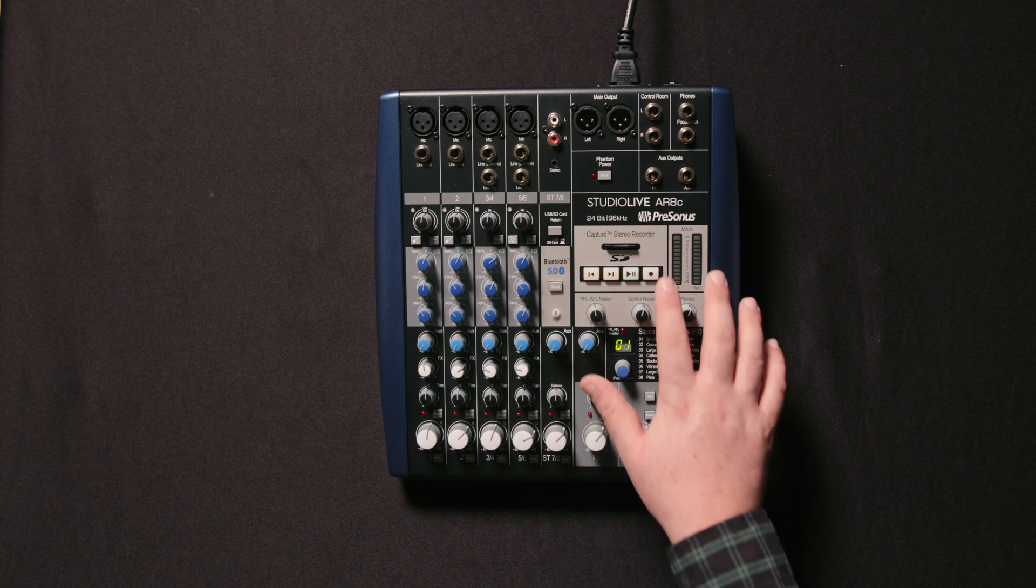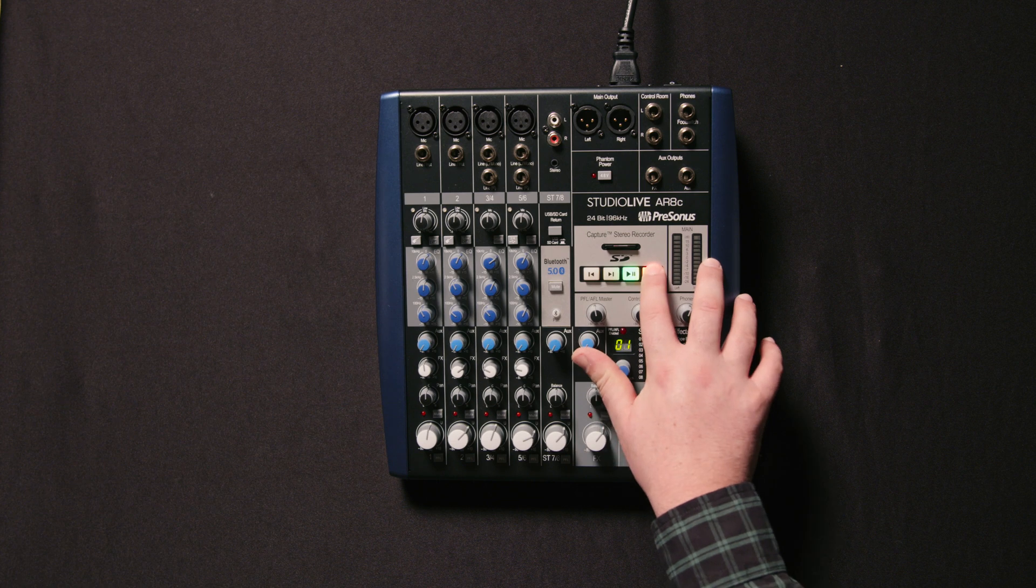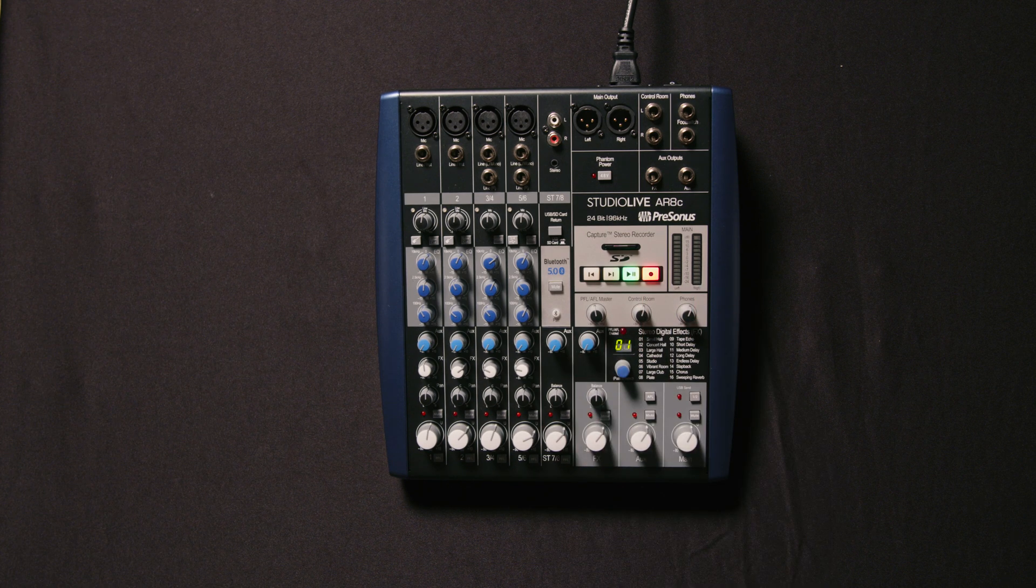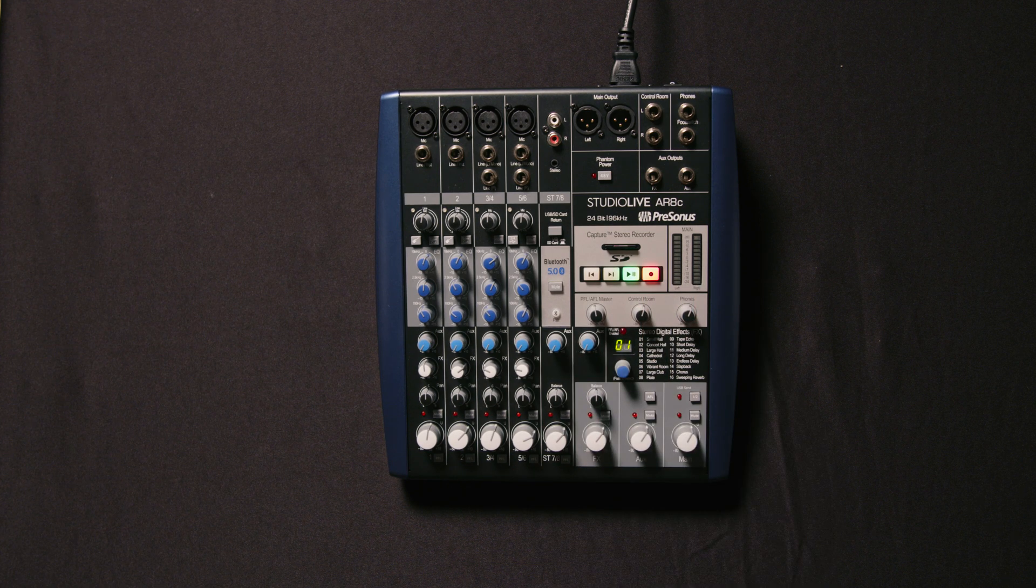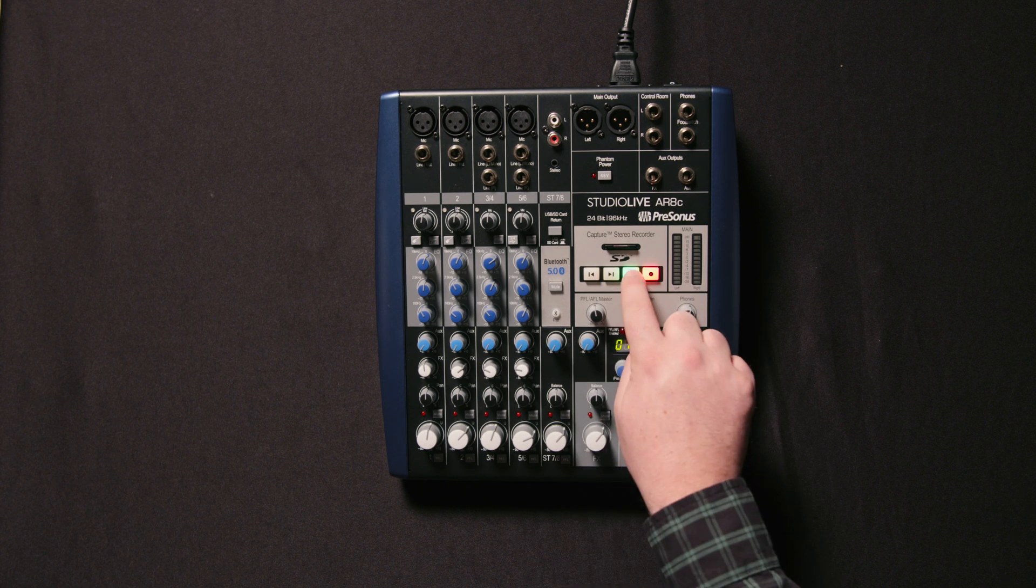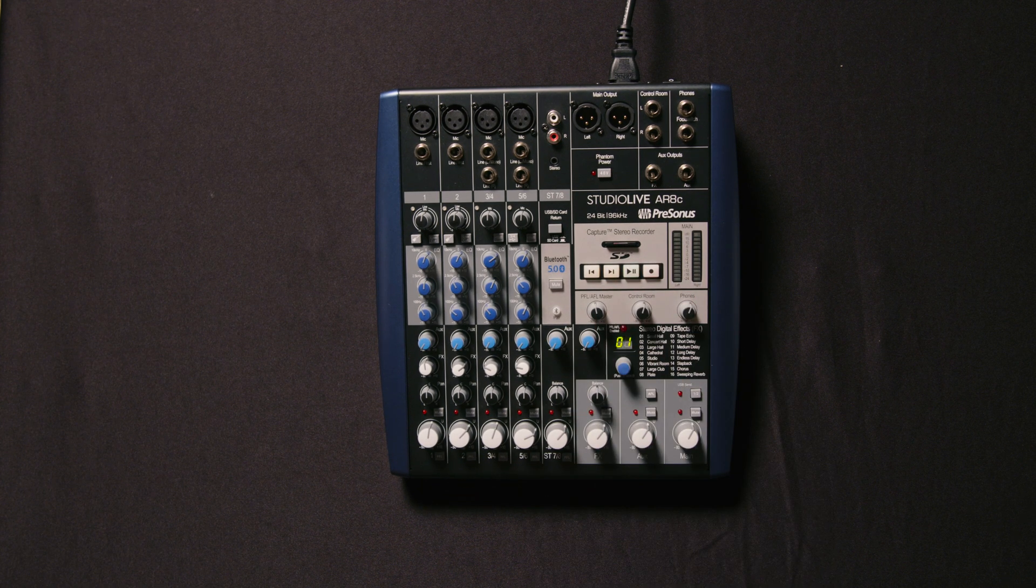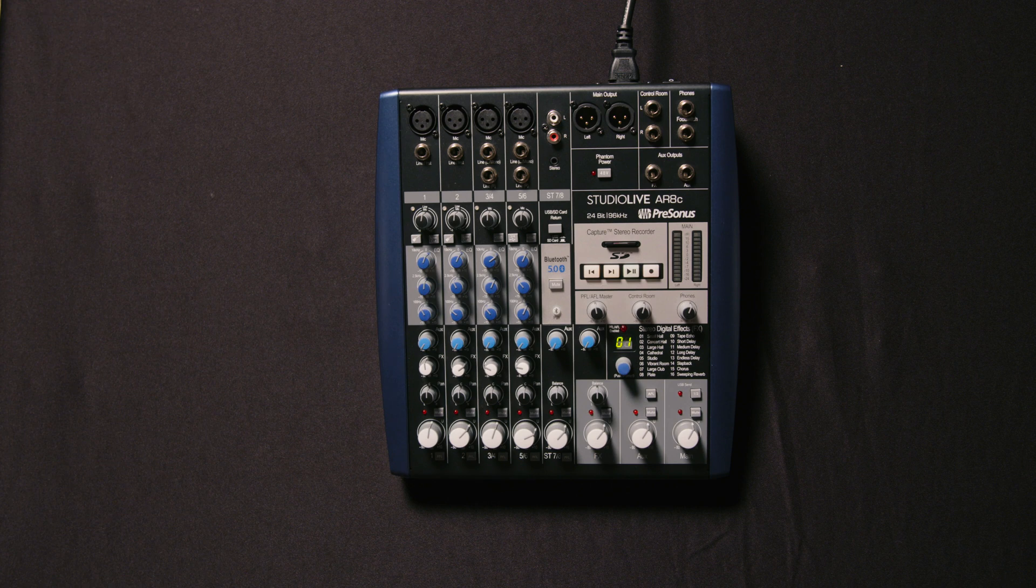Next, we're going to hit the record button and we're rolling. Last, we're going to stop the recording and we've recorded.